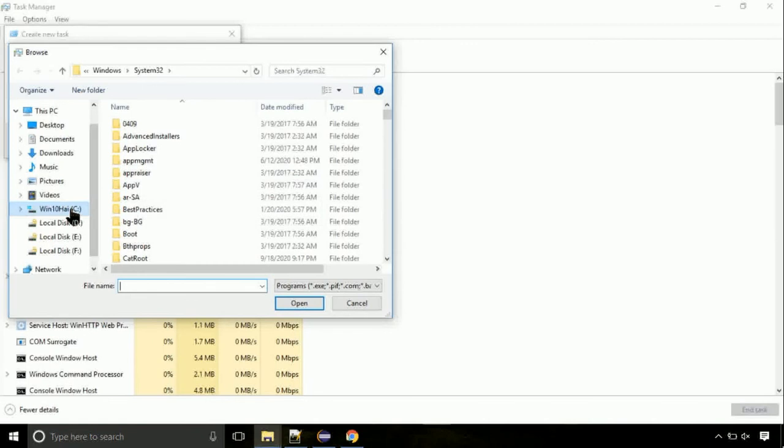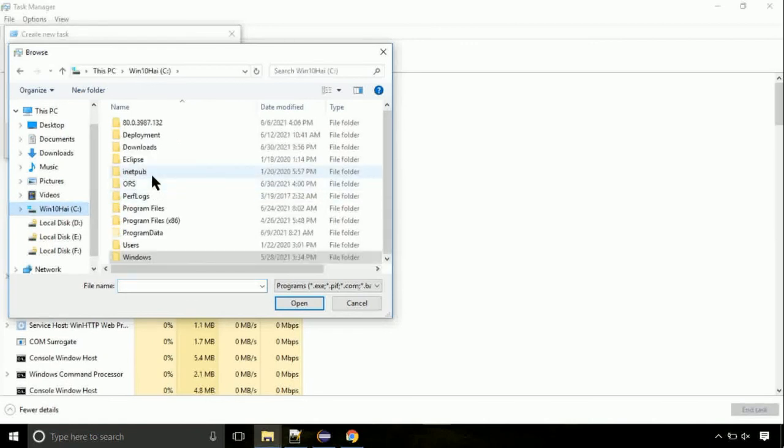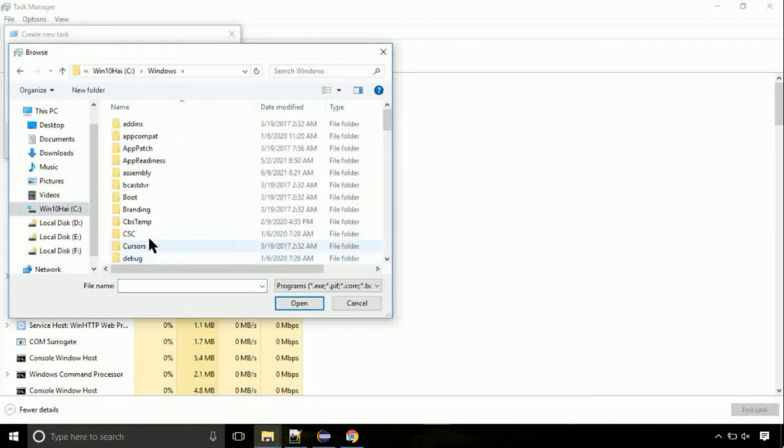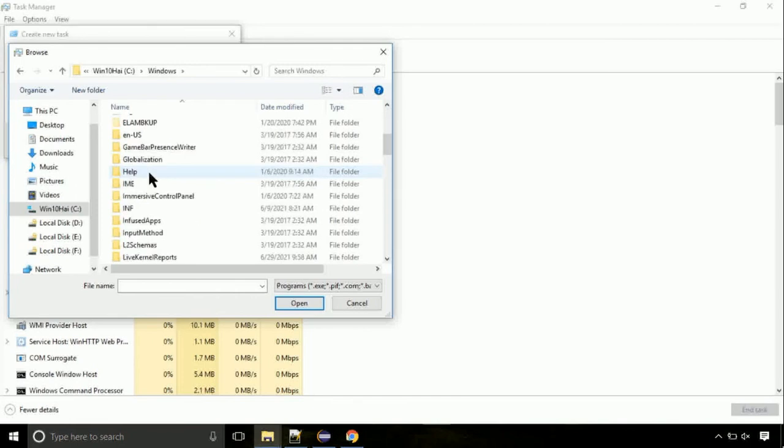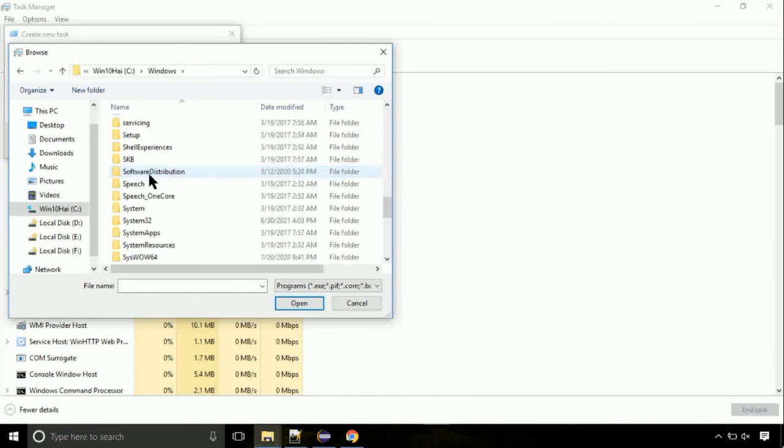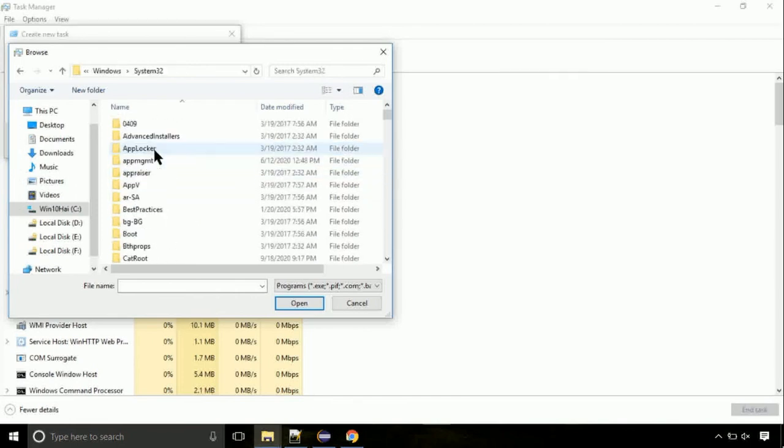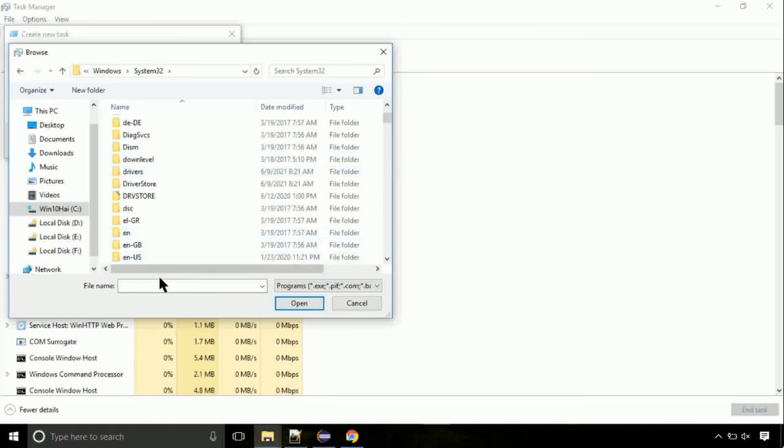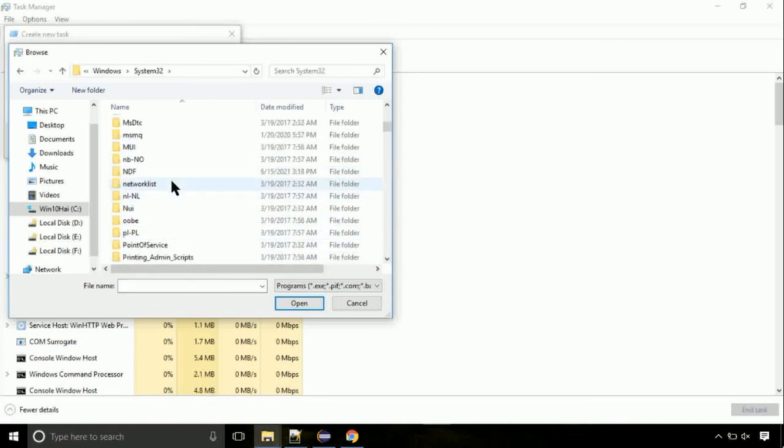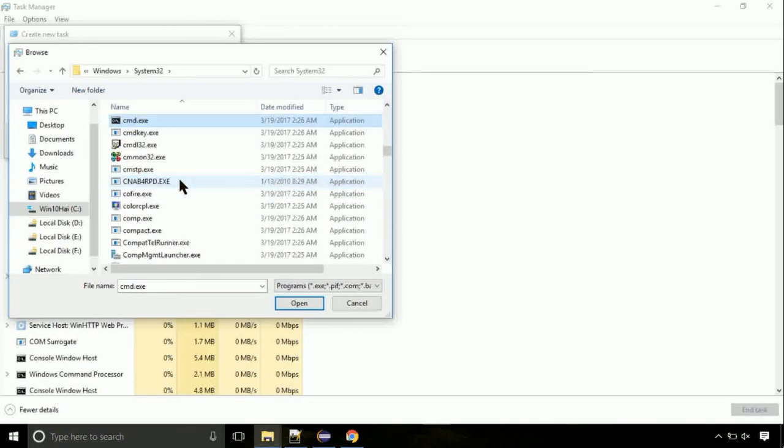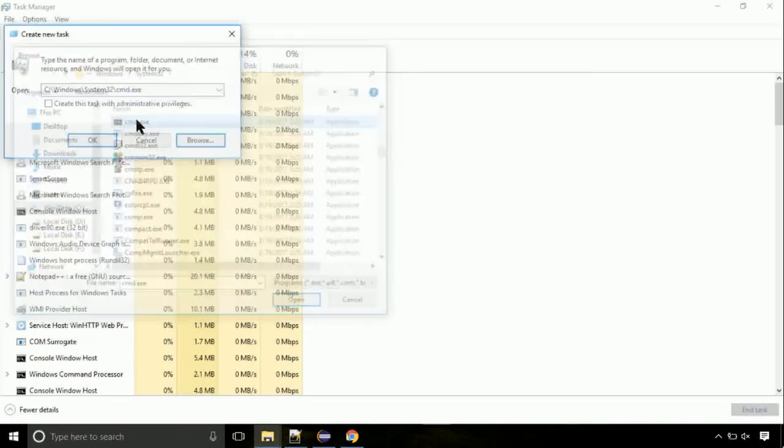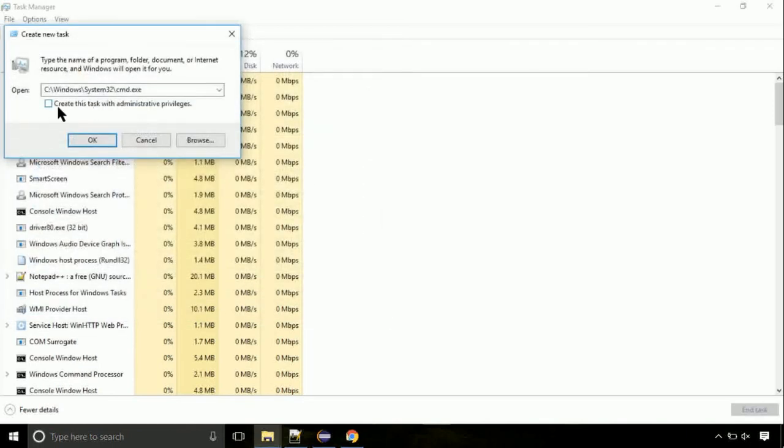Now follow my screen. Again, move to C folder, then go to System32 folder. Here, find the file with name cmd. Select it and click on open. Click on this tick mark, then click on the OK button.